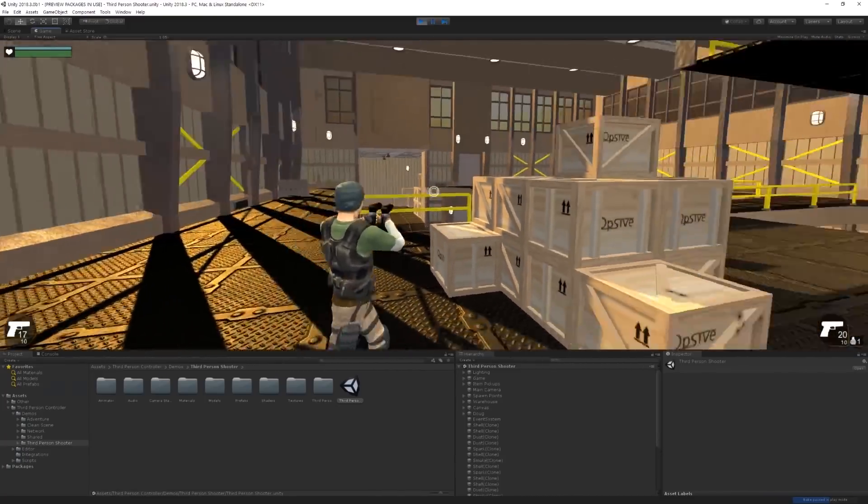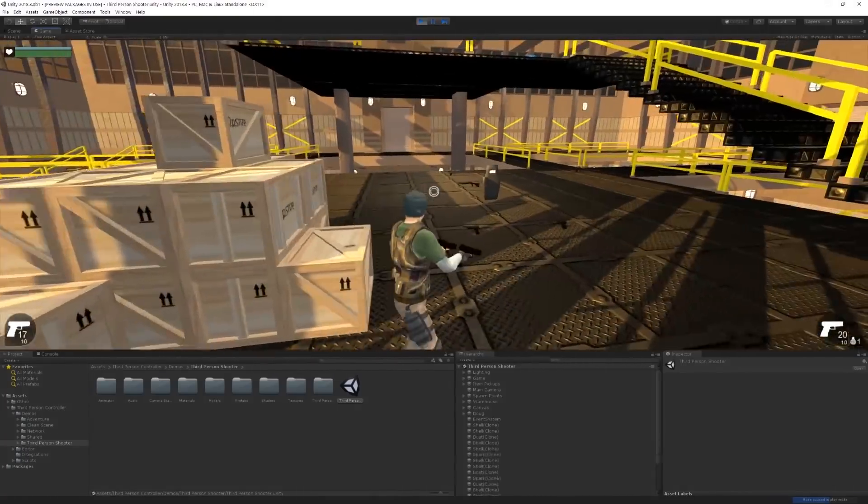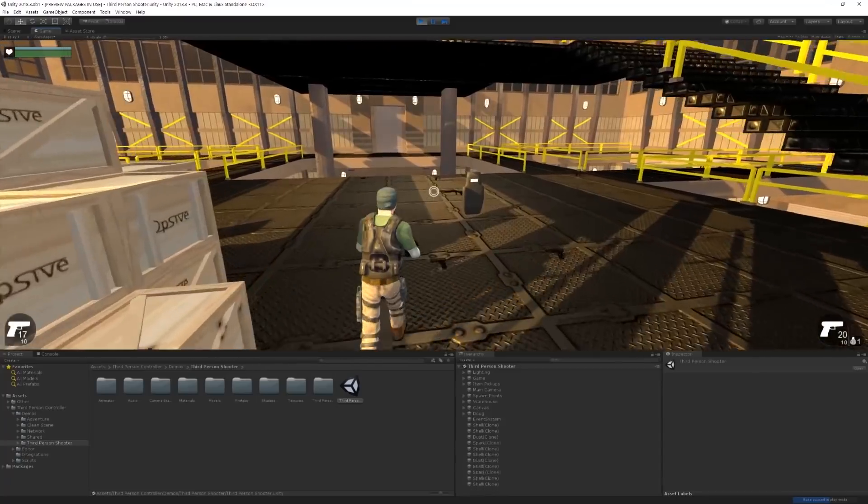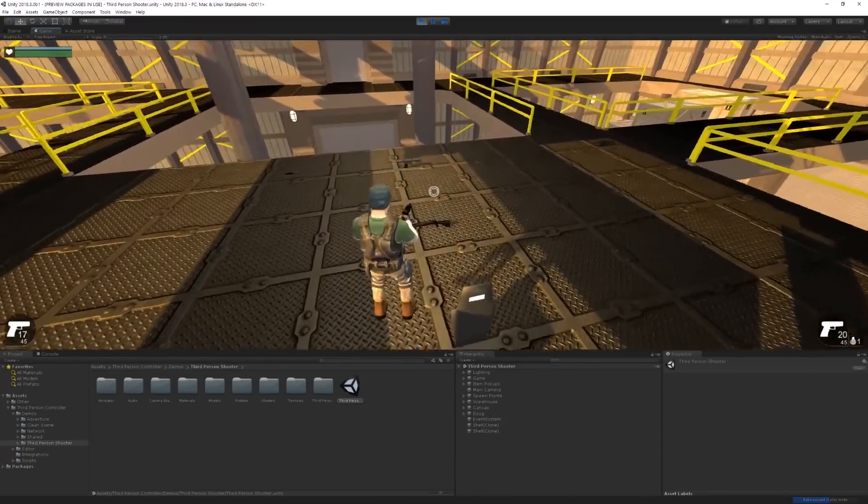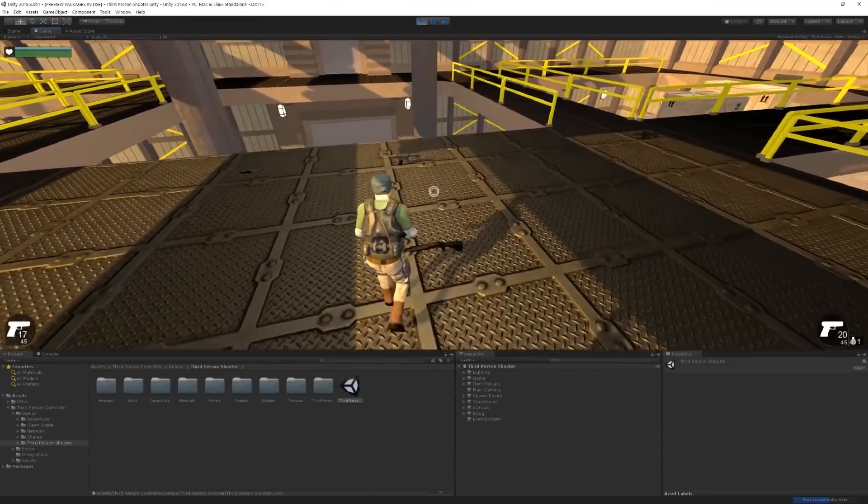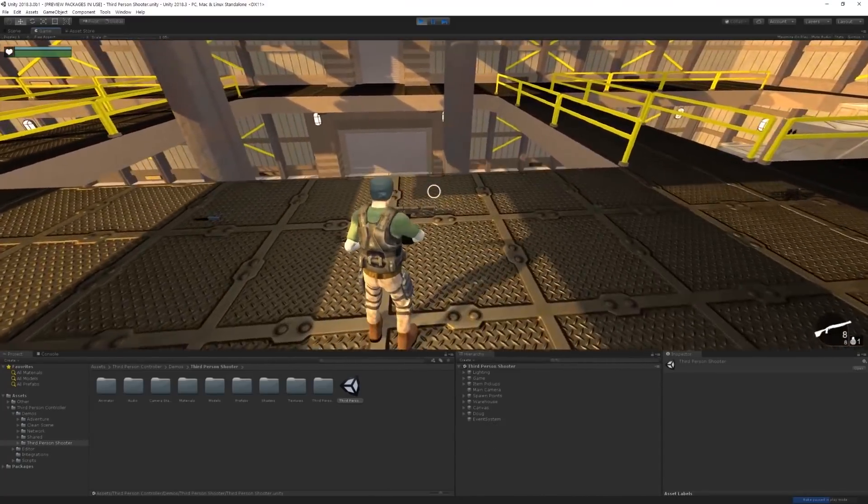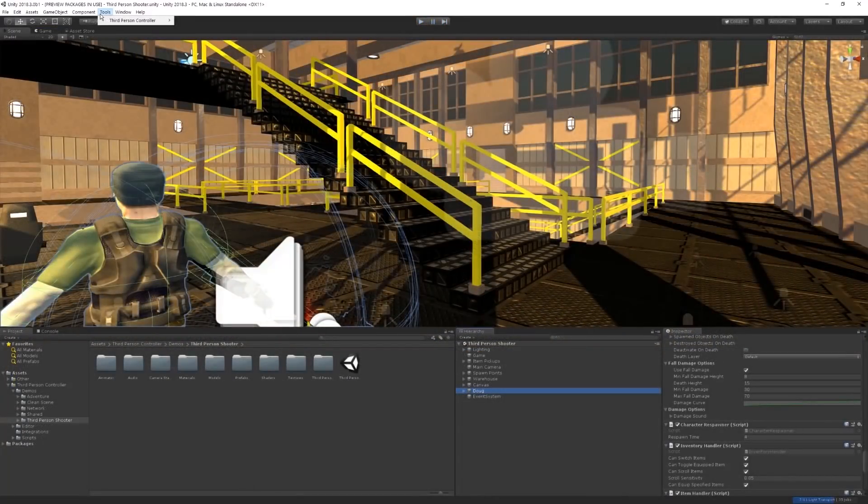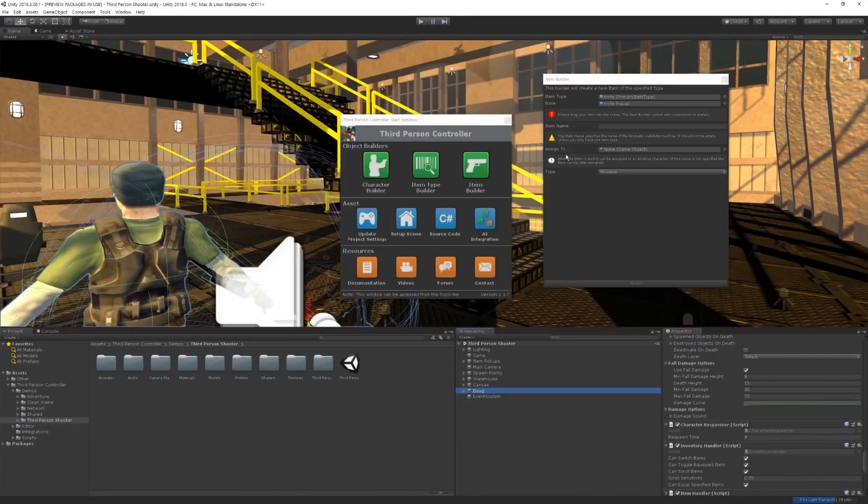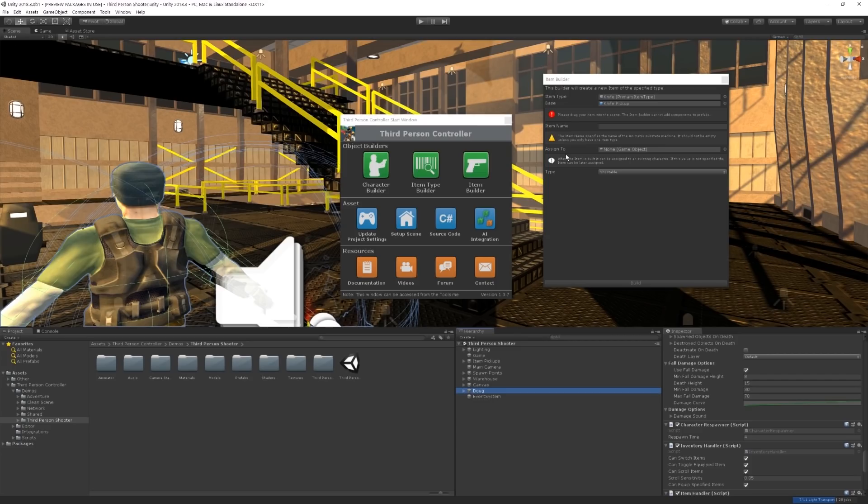If you're an artist or even a programmer but you lack the time to work on an advanced third-person controller for your game, this asset can be very useful. Additionally, this asset also enables the option for you to create your character and items very quickly.